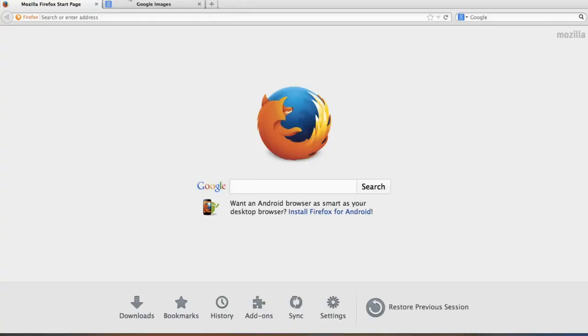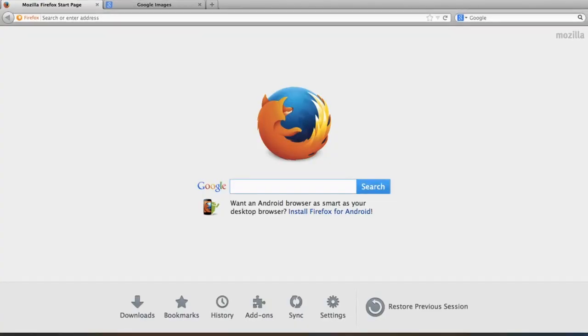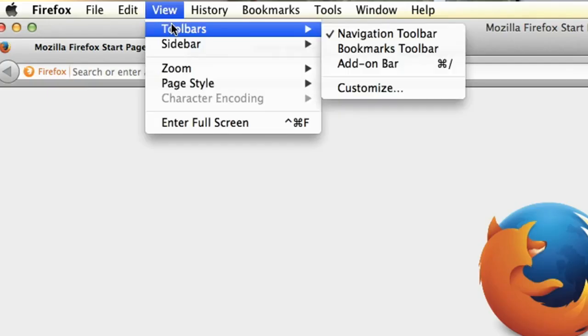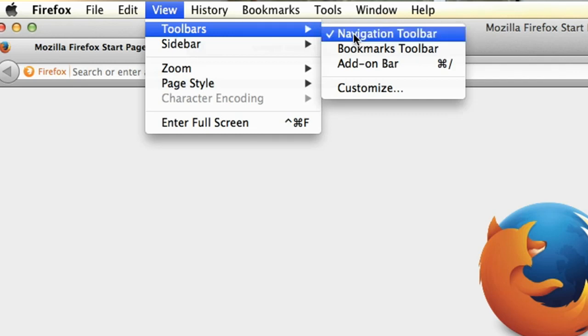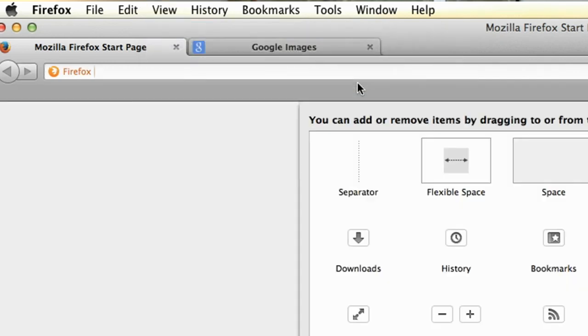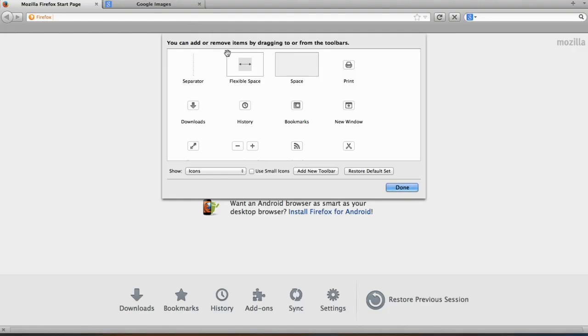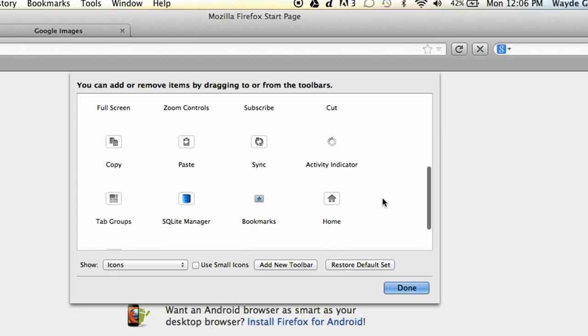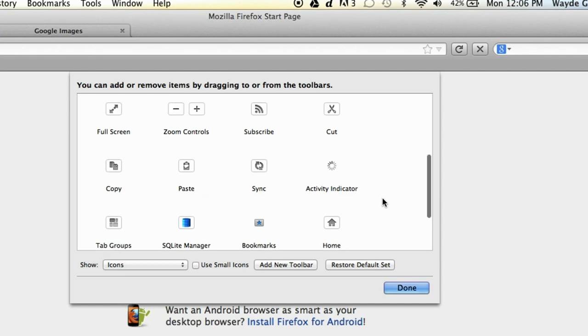In Firefox, go to the View menu and choose Toolbars and Customize. Now you get this little pop-up with all the icons from the bottom and some additional ones too.